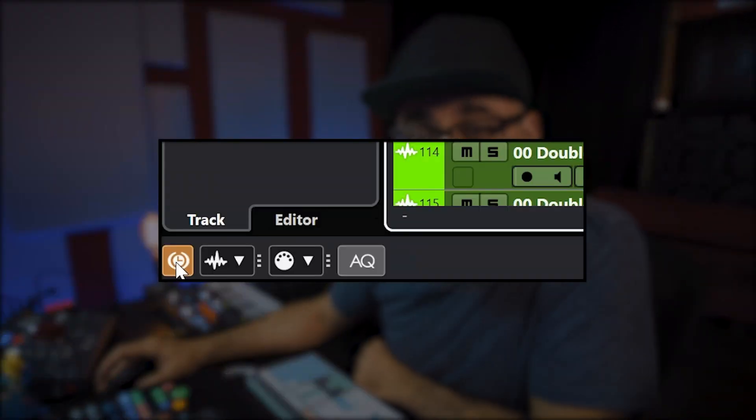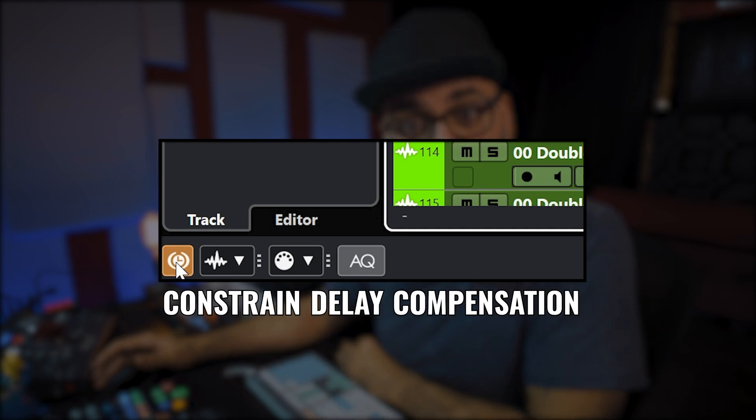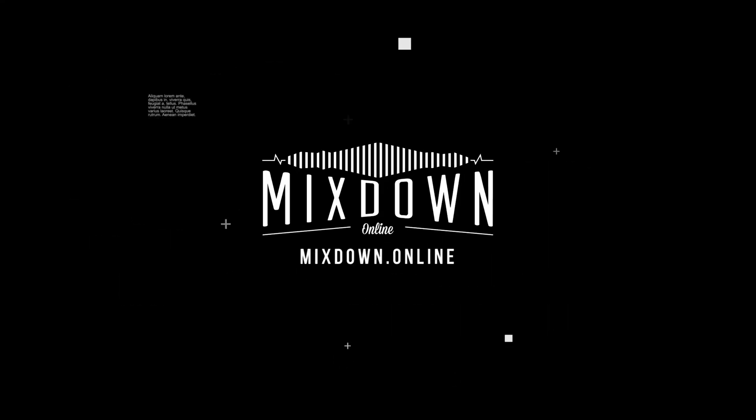If you work in Cubase, have you ever noticed that little icon on the project window? This is called Constraint Delay Compensation. What the heck is that all about? Chris Hillim here from Mixdown Online. Let's jump right in and talk about what Constraint Delay Compensation is.